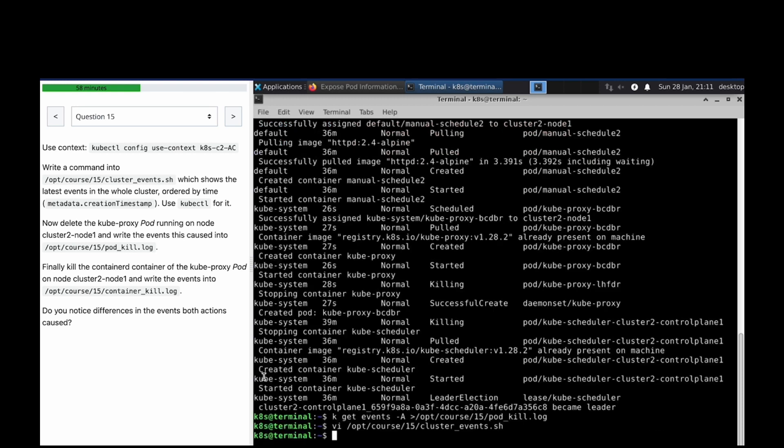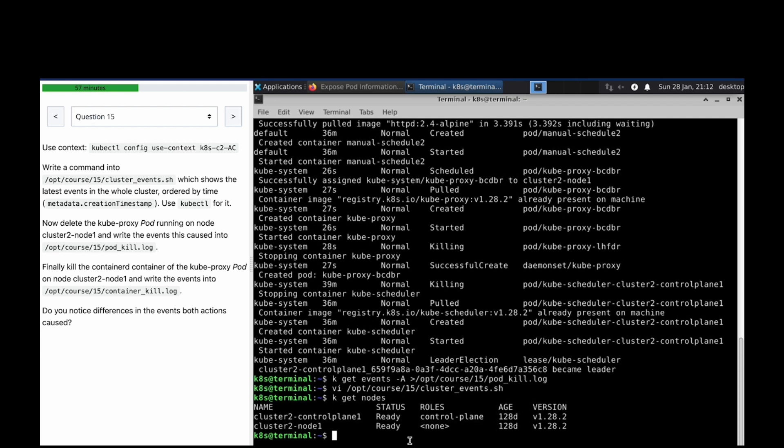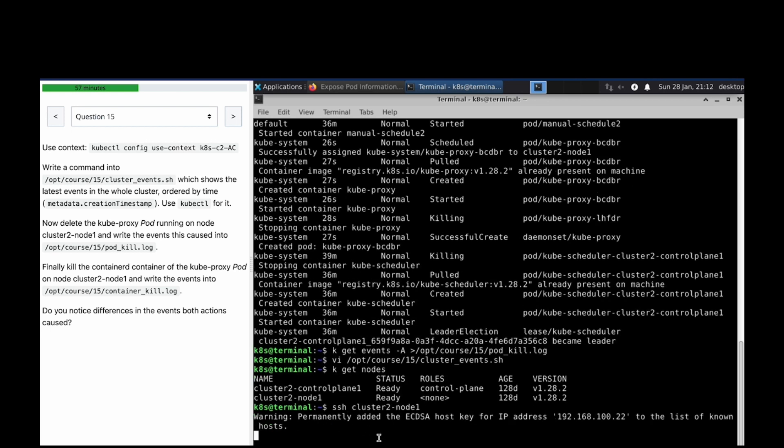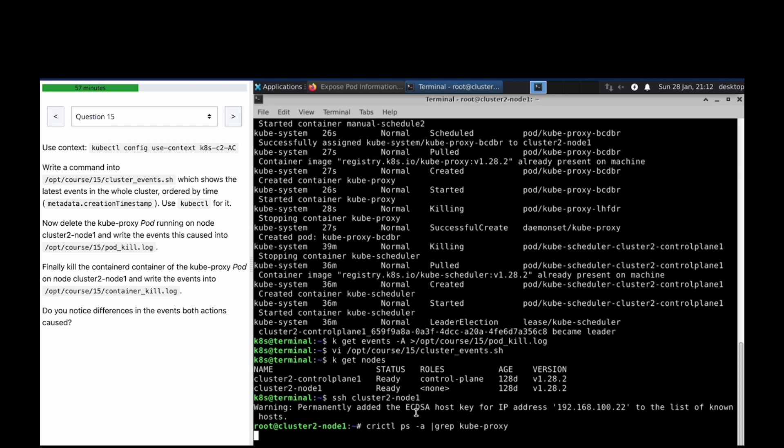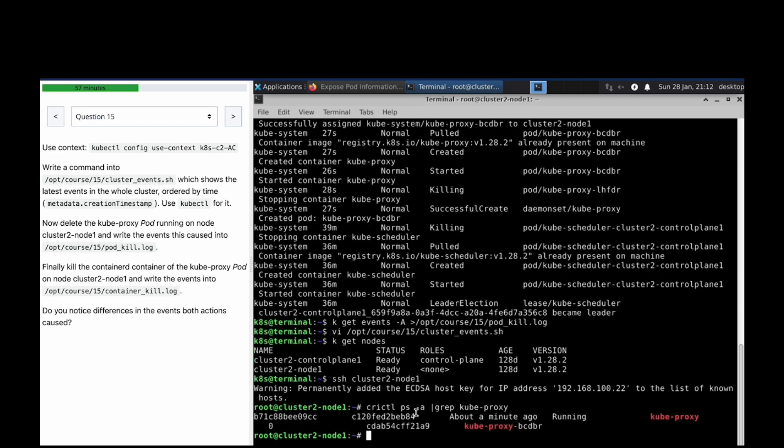All done. Finally, kill the container in the kubeproxy running on the cluster. SSH to cluster node 1. Let's see. crictl ps | grep kubeproxy. We have it.